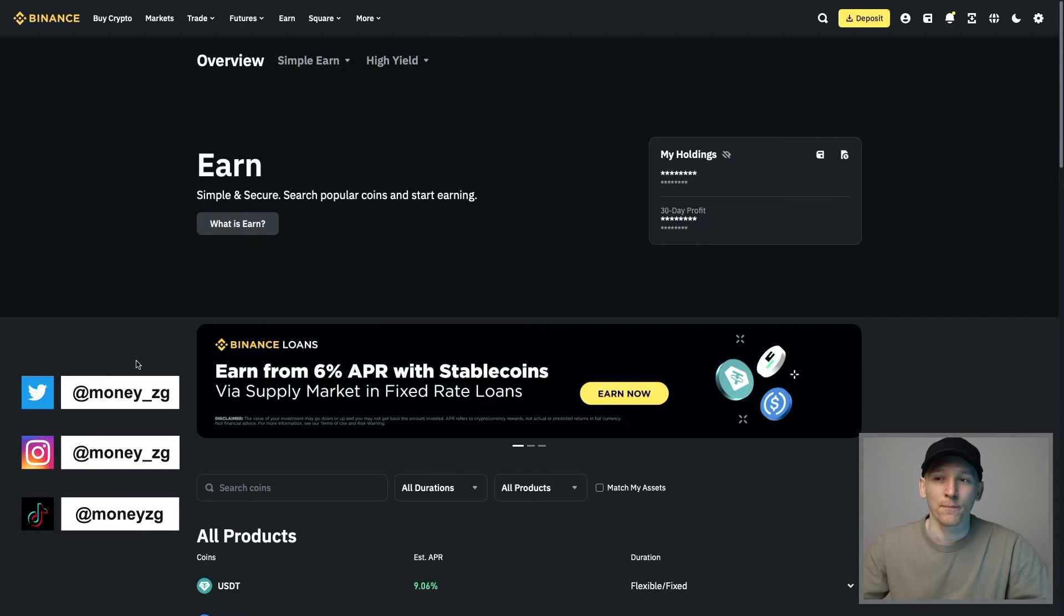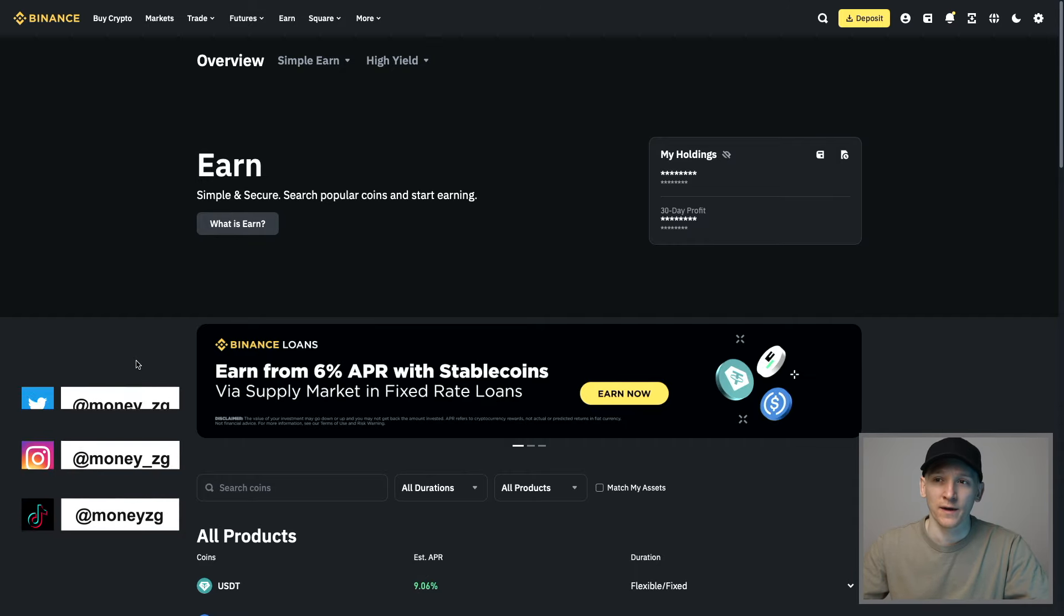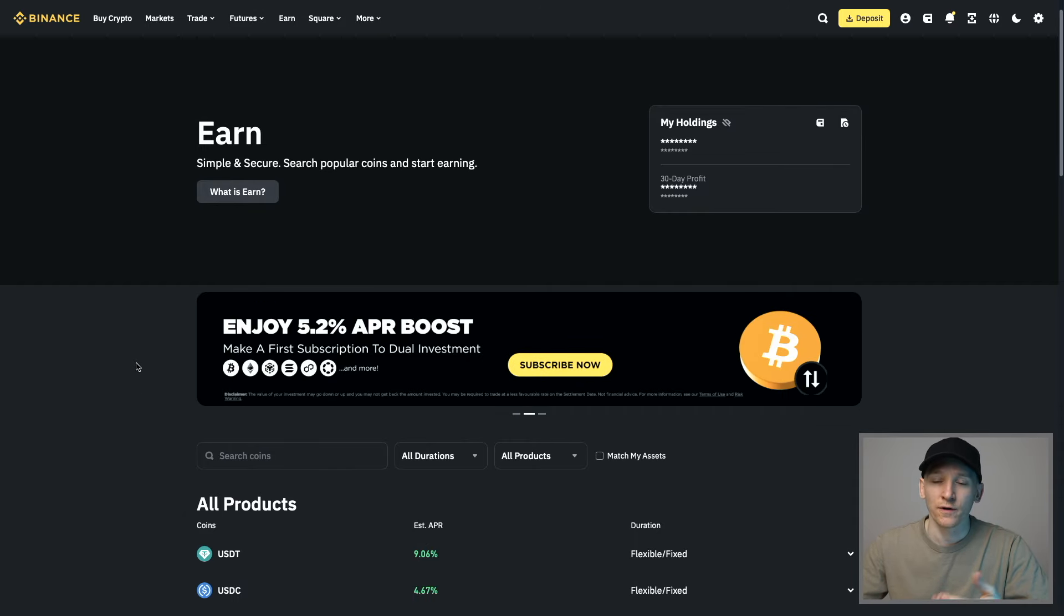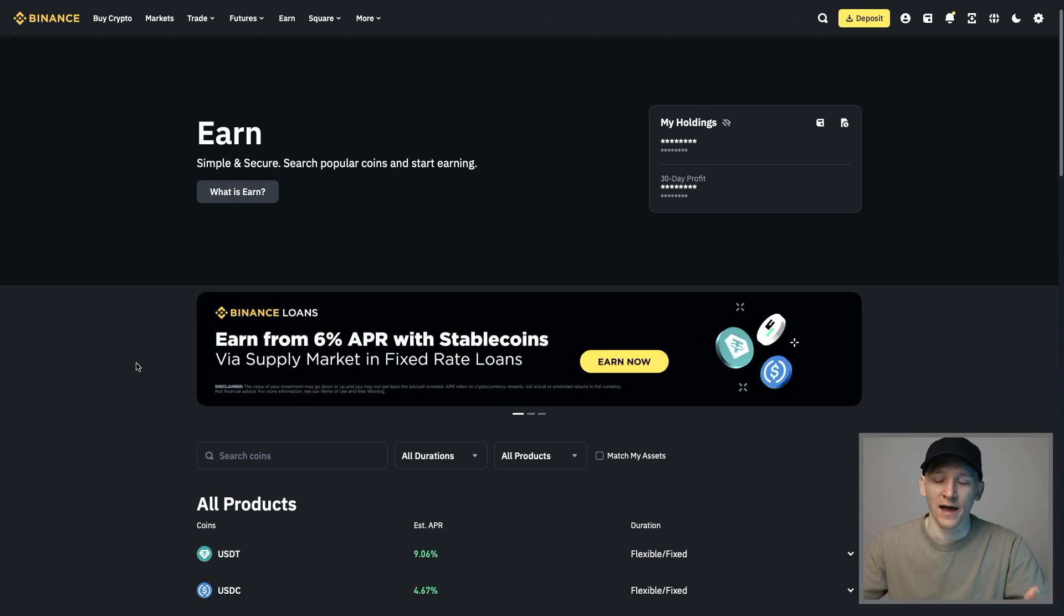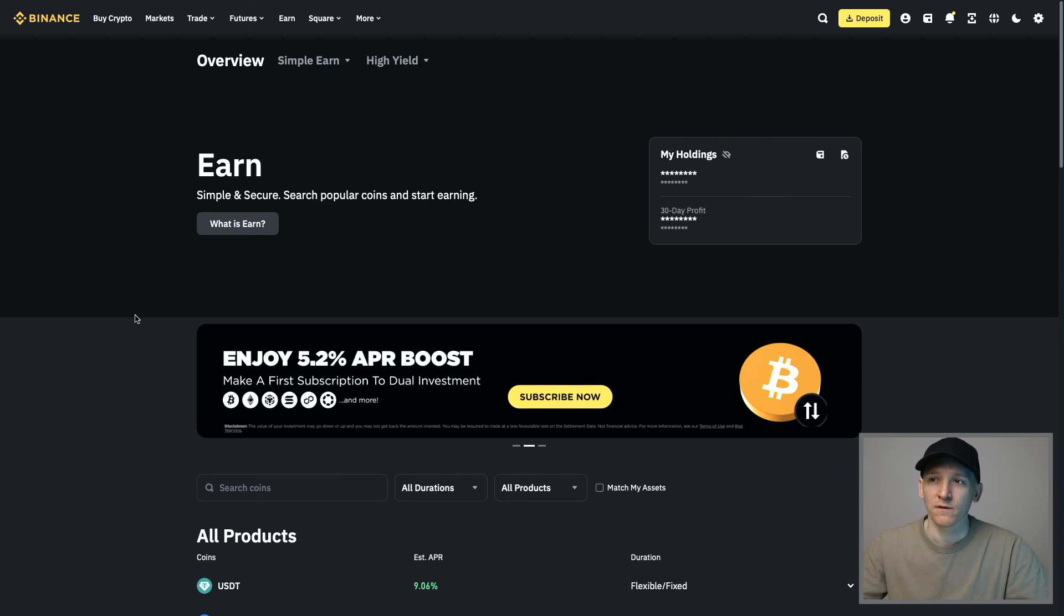This video is how to stake ETH on Binance. If you have some Ethereum in your account, you can stake the ETH and you get given something called WBETH, which is Wrapped Beacon ETH. I'll explain what that is, what we're actually doing, and some of the ways that we can use this token.